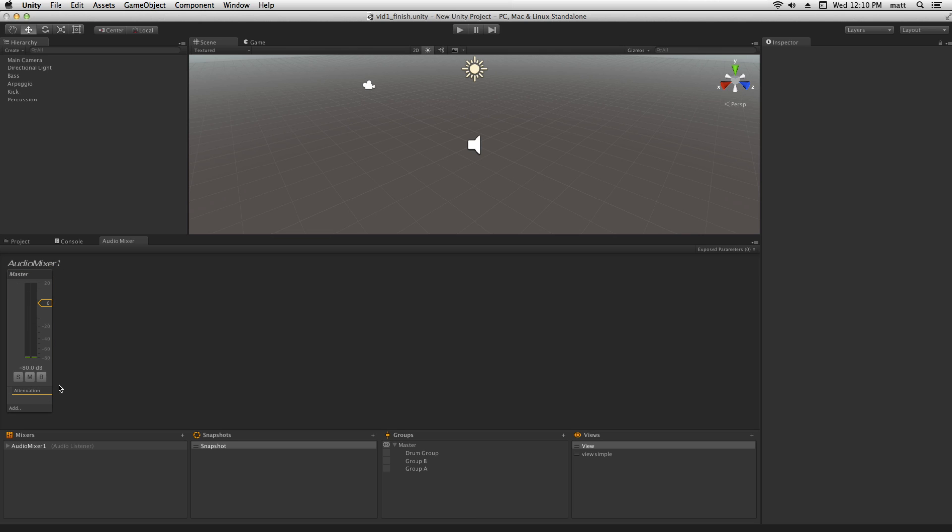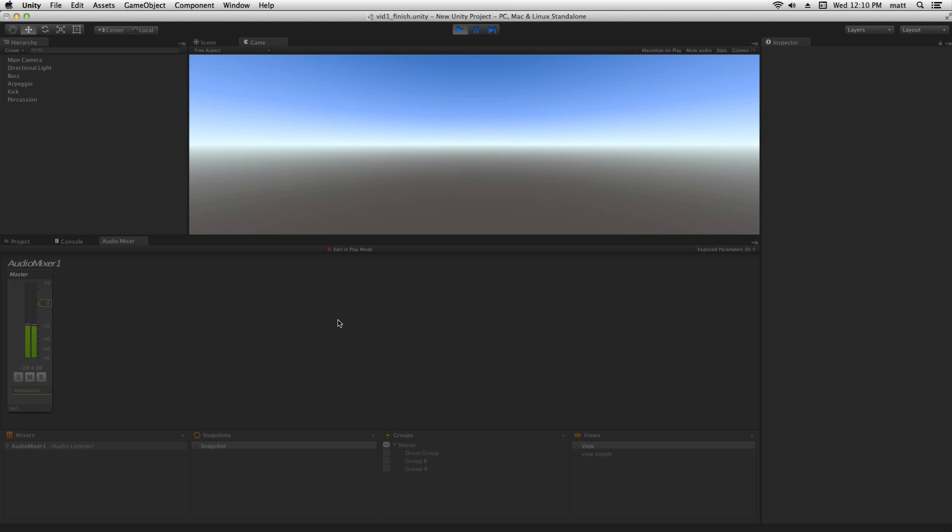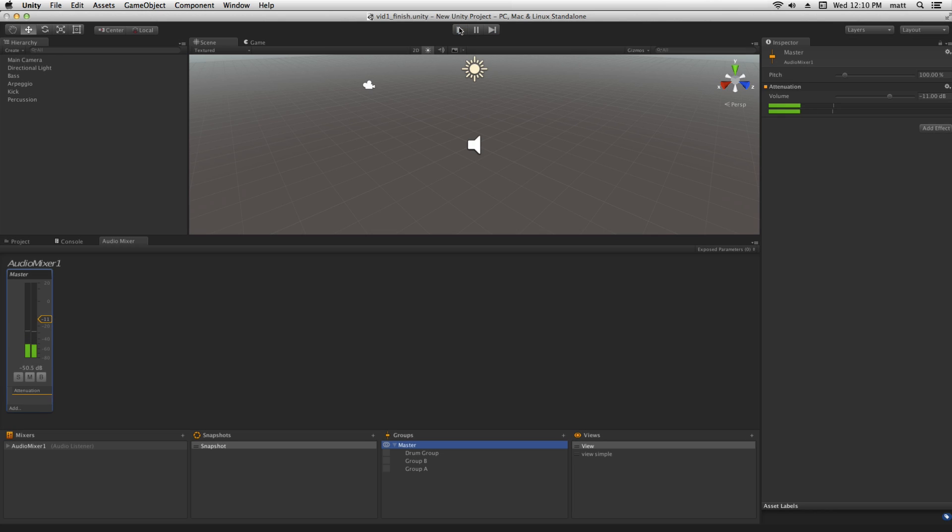Audio Mixer 1 currently has an attenuation effect which is there by default on the master channel. If we play our scene, activate edit in play mode, we can adjust the volume of the attenuation effect and thereby control the volume of the master group.